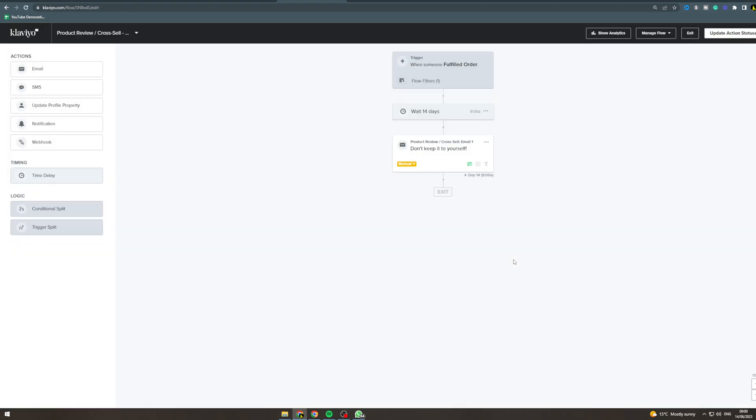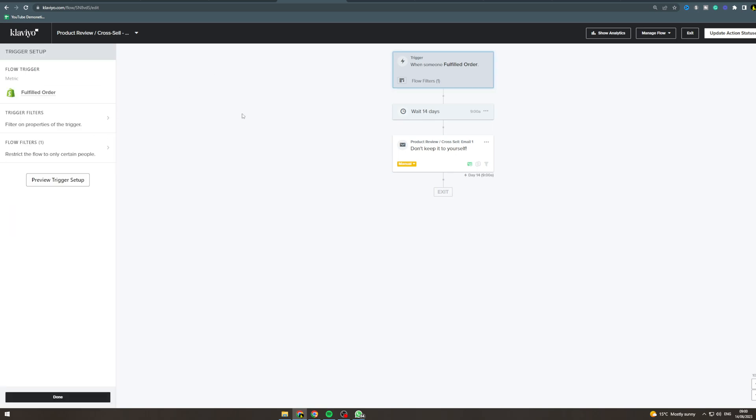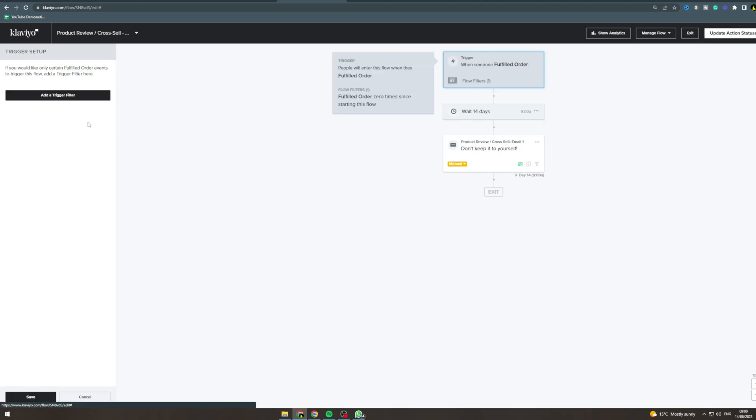I'm also going to show you how to change it up depending on what you want. So the trigger is someone's placed an order. You can see here people go into the flow when they fulfill an order, so when the order has been fulfilled.